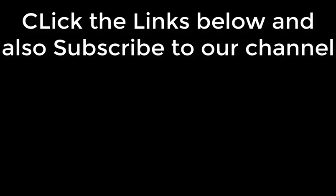Thanks a lot for watching. Do click the links in the video below, and also don't forget to subscribe to our channel for more information.